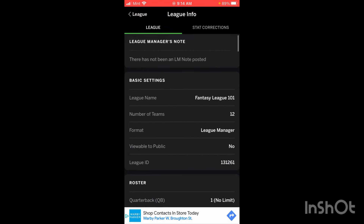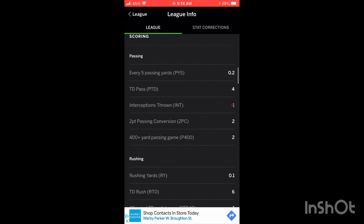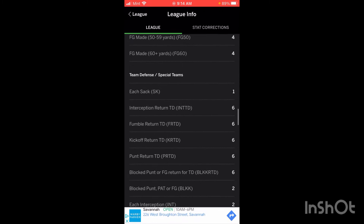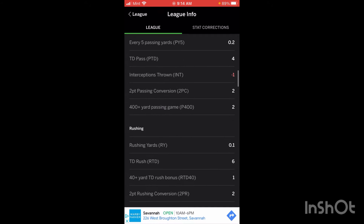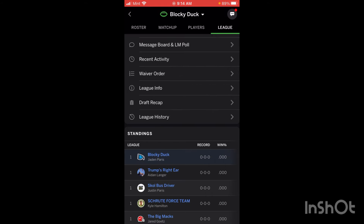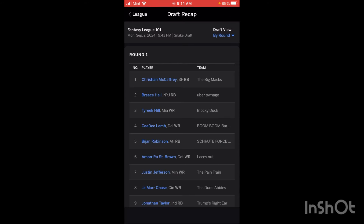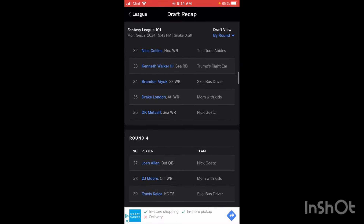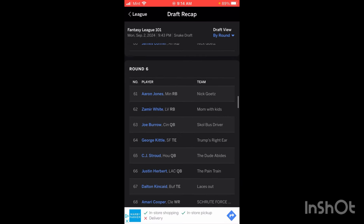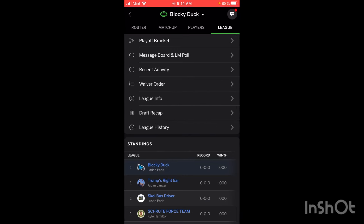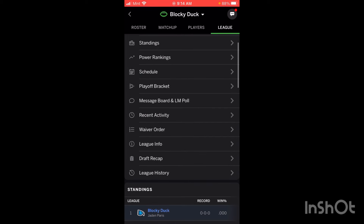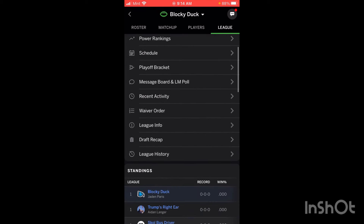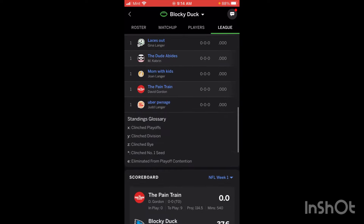League Info — if you click on this it's going to show all the stats about your league. Not going to spend too much time going over that. Draft Recap — if you click on this it'll give you a full-blown draft recap. That's a lot to go over and there's not really much reason to look at that. But that's pretty much it for the League tab.